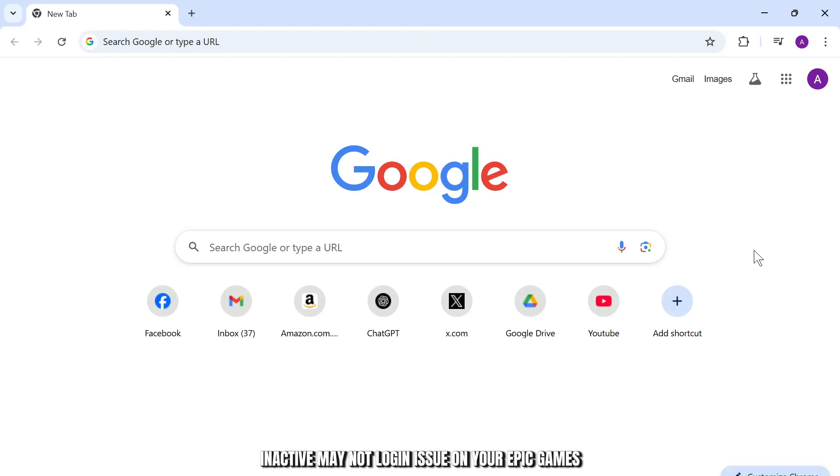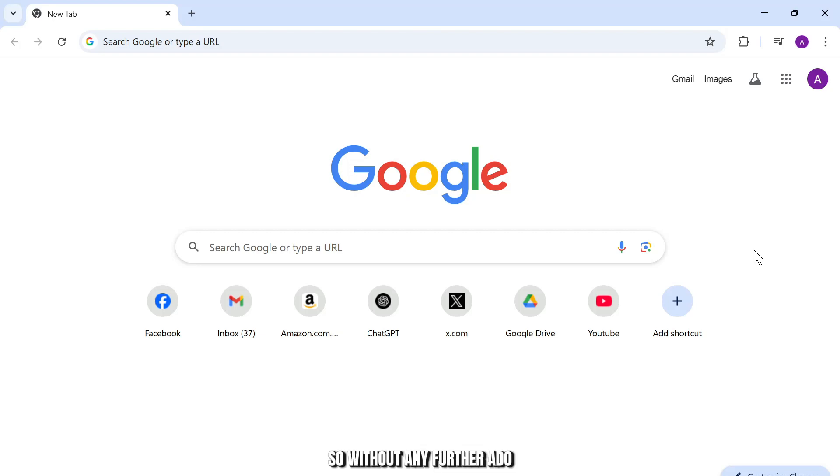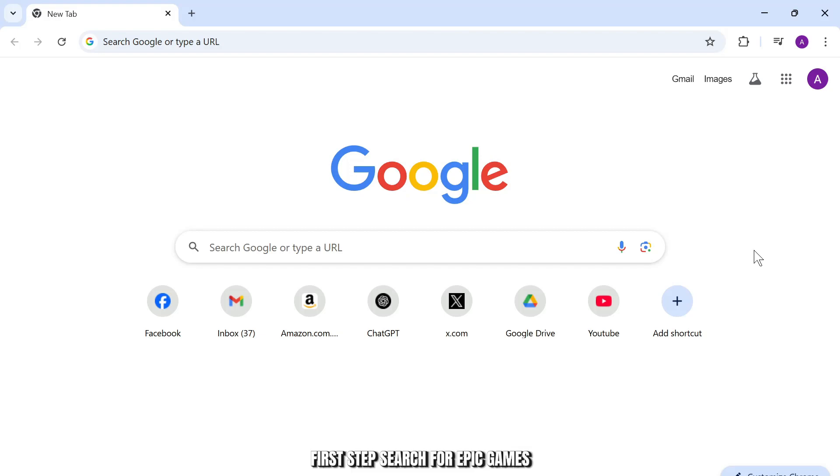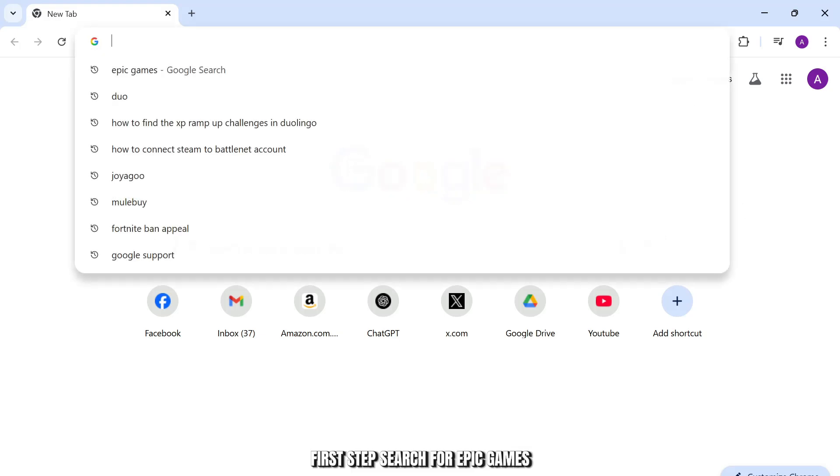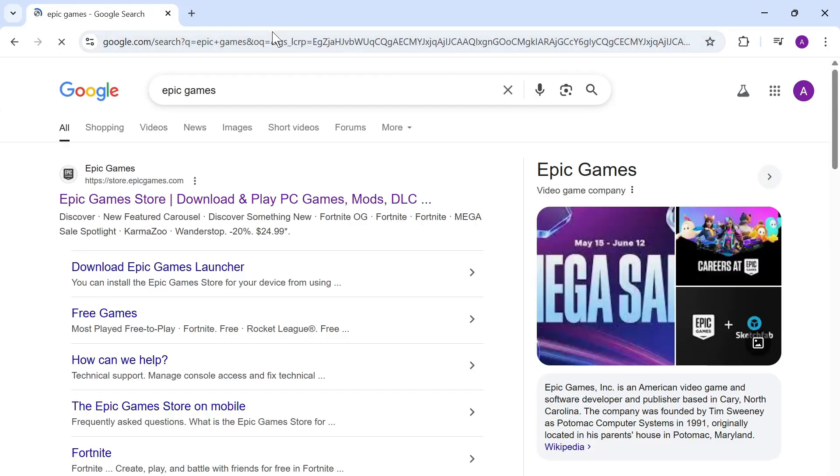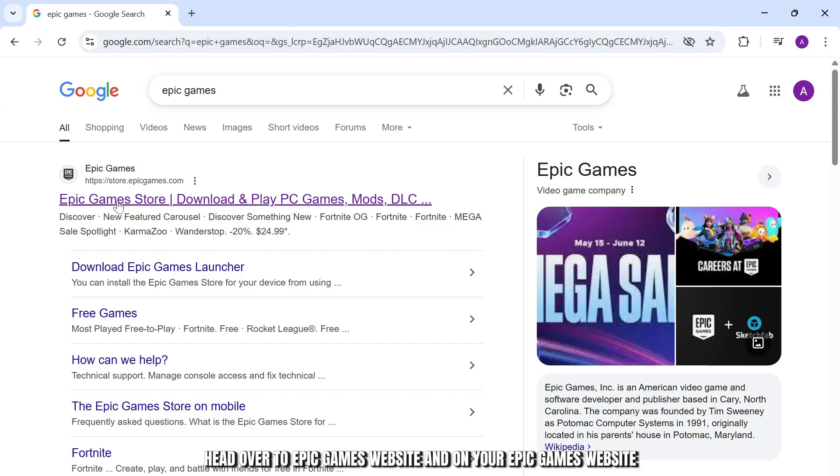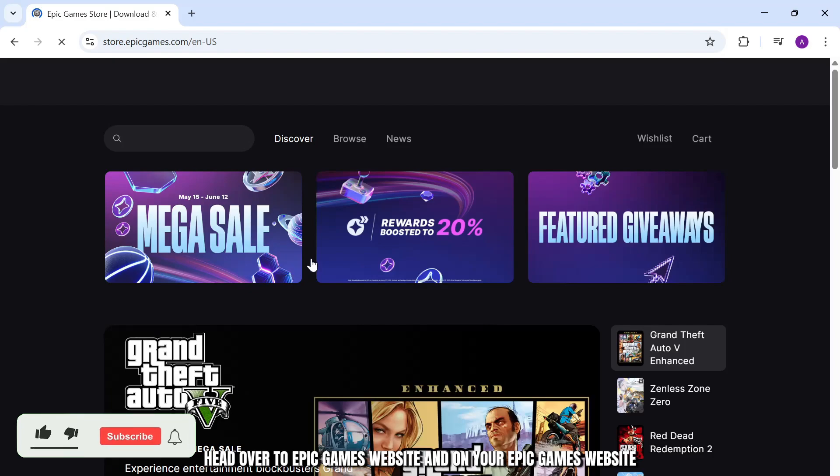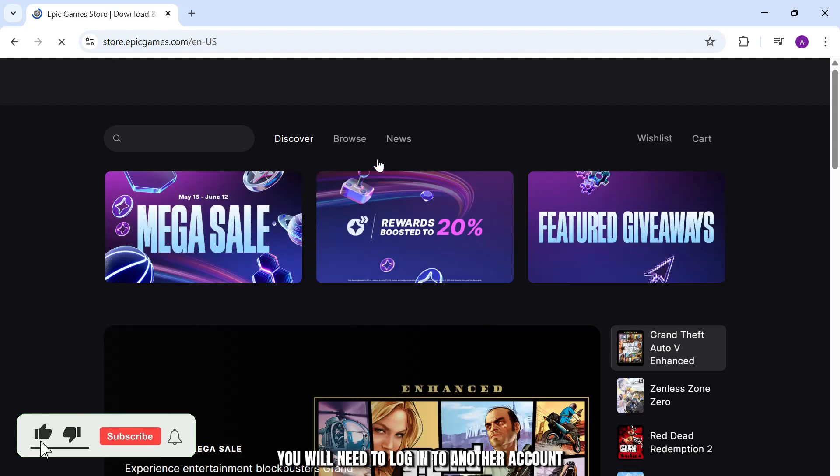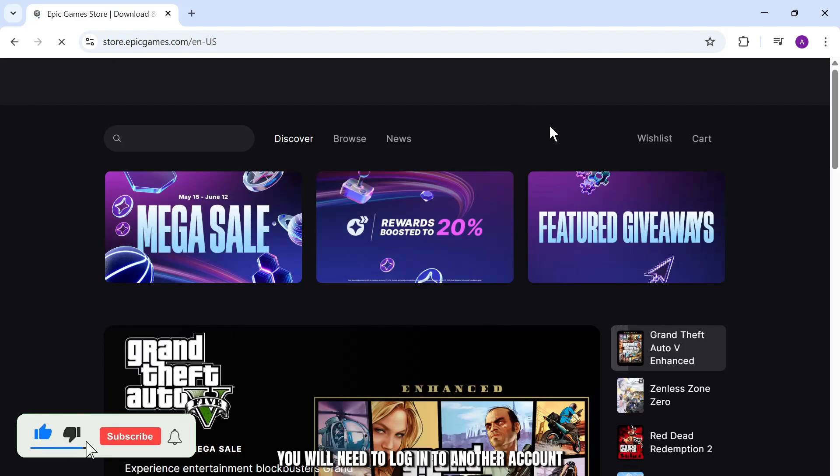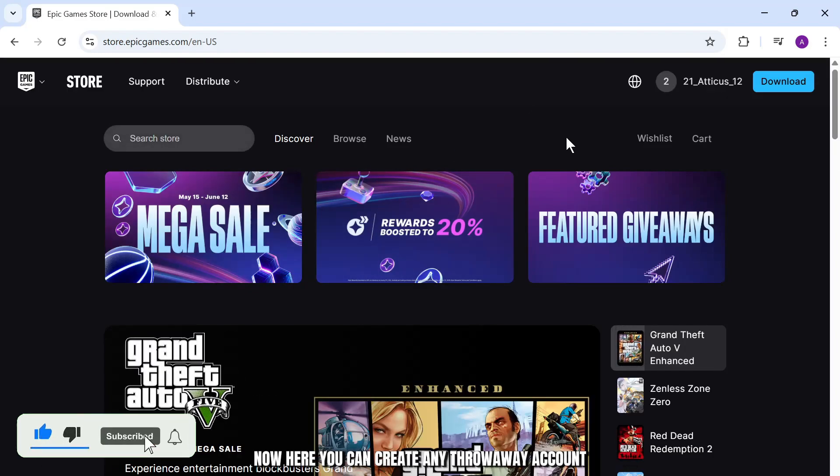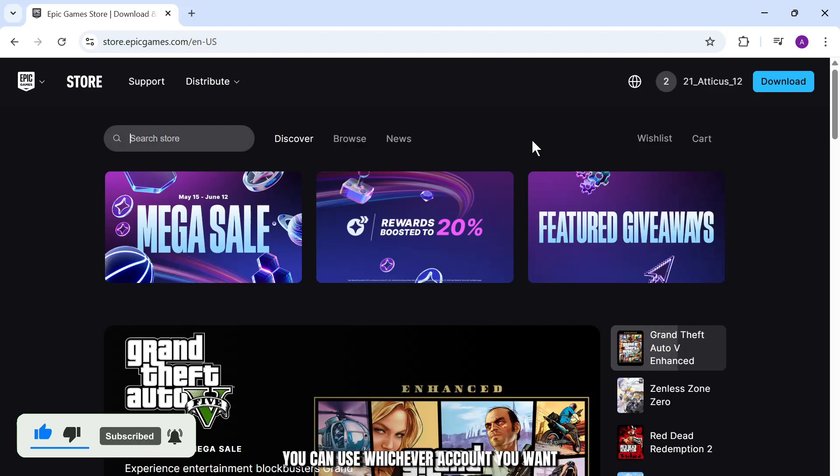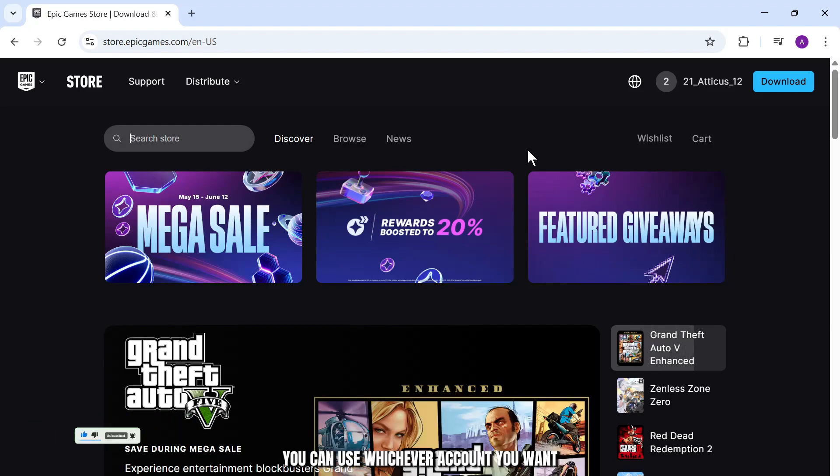So without any further ado, let's dive right into it. First step, search for Epic Games. After you search for Epic Games, head over to Epic Games website. On the Epic Games website you will need to log in to another account. Here you can create any throwaway account, you can use whichever account you want.